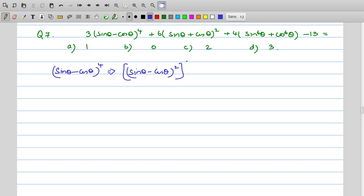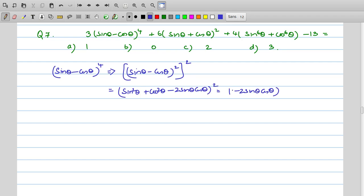First, expand (sinθ − cosθ)⁴ by writing it as [(sinθ − cosθ)²]². Using (a − b)² = a² + b² − 2ab, we get sin²θ + cos²θ − 2sinθ cosθ = 1 − 2sinθ cosθ. Squaring again using (a − b)² gives 1 + 4sin²θ cos²θ − 4sinθ cosθ.